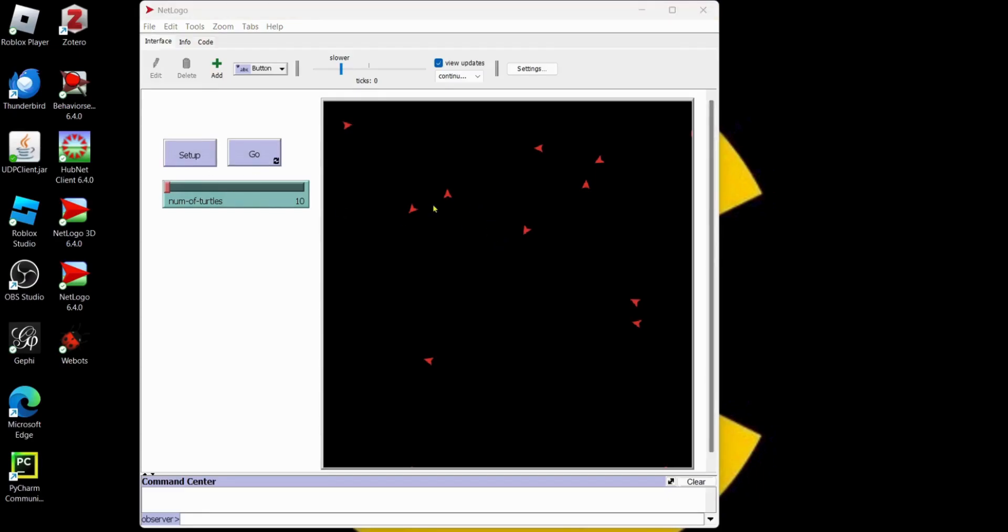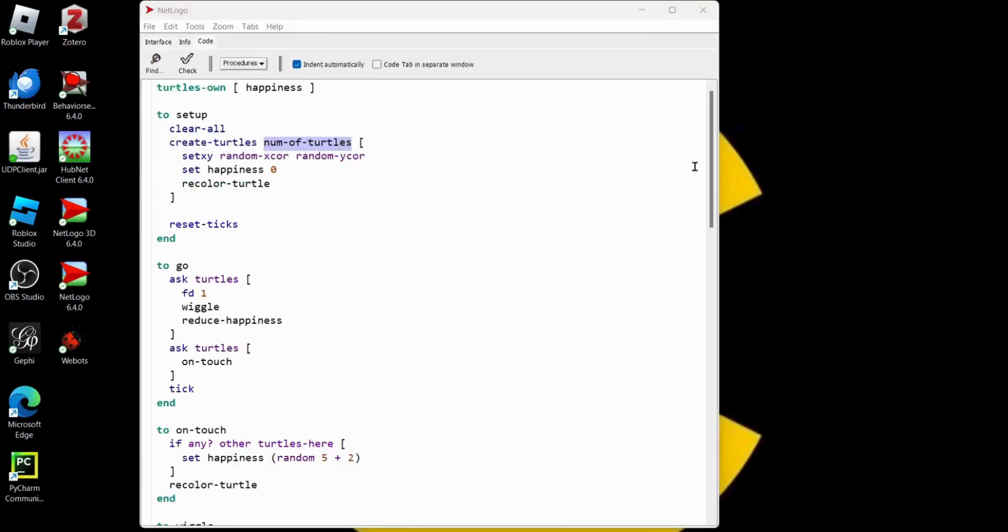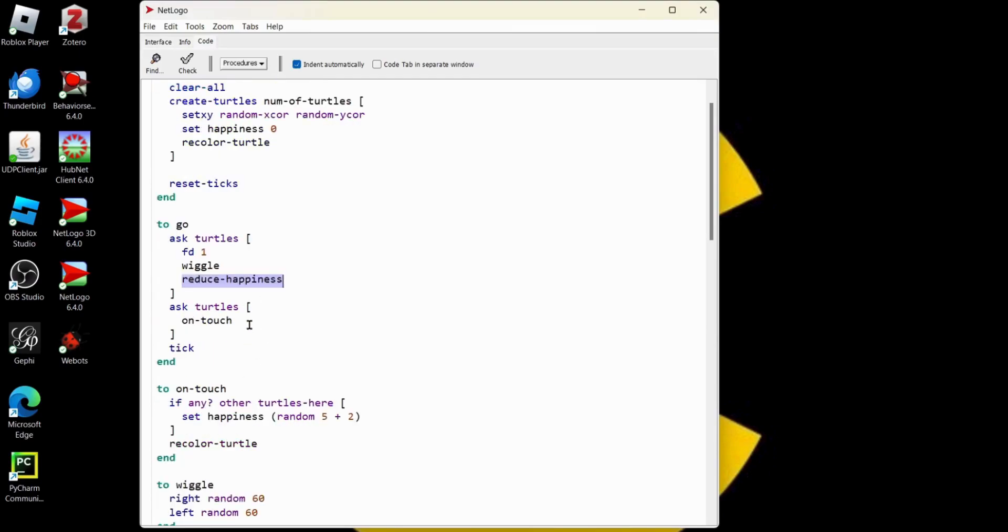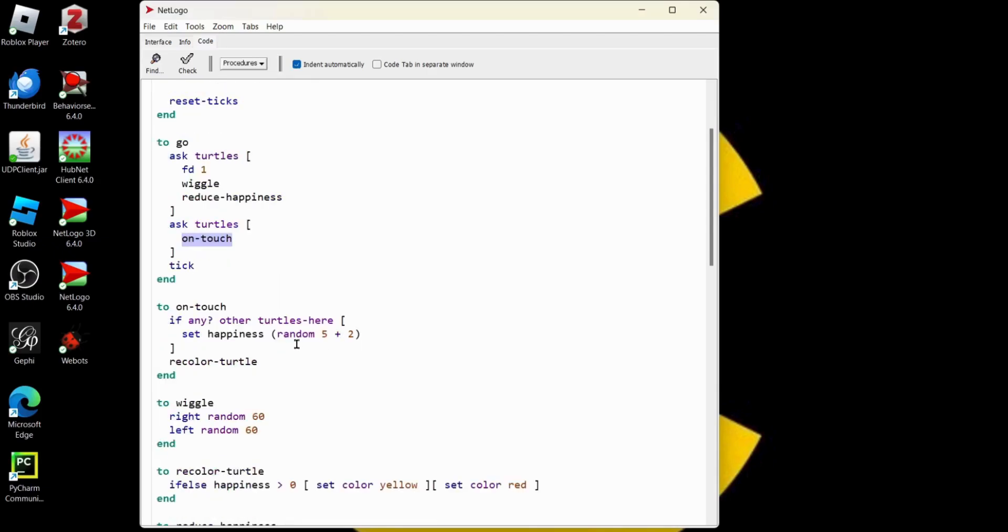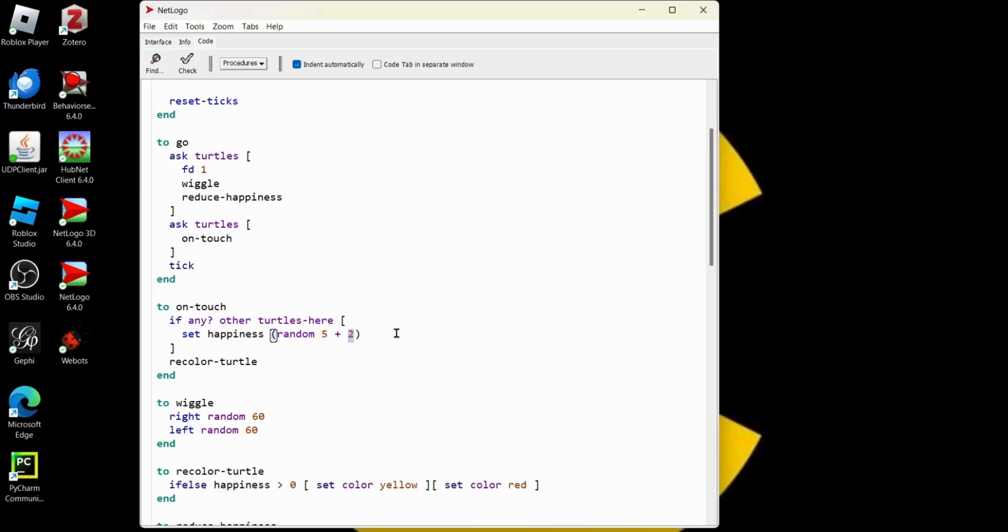So when these turtles collide, they become happy and they change color. Let's go over to the code. Take a look. Here is our happiness property. The happiness is actually reduced every time we go around a loop by one. And when we do an on touch and two turtles touch, we reset the happiness score for any turtles that are in that same location based on this random number. So between zero and four ticks plus two ticks. So all turtles are guaranteed to be happy at least two ticks. I want these numbers to be adjustable.